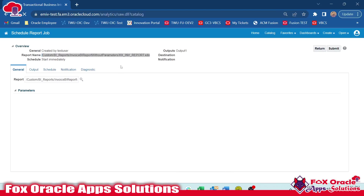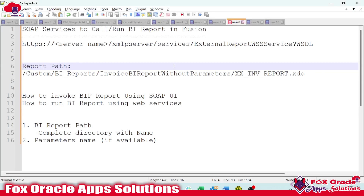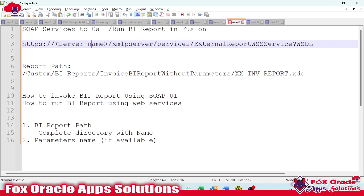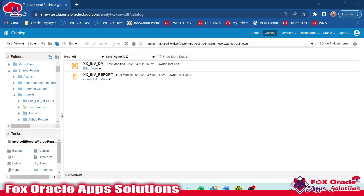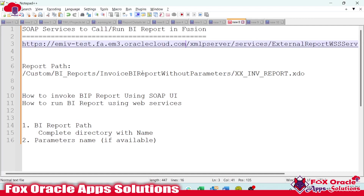Now we have the report path, and since we don't have any parameters, that's not required. Next, we need to identify the web service to call the report. Oracle provides SOAP web services to call the report — specifically the ExternalReportWS service. This is the WSDL URL to call the SOAP web services. I will provide this URL in the video description. You need to replace the server name with your instance host — for example, the hostname that appears after 'http://' and before '.com'. I will copy this and replace the server name to form my complete SOAP WSDL URL to invoke the BI report.